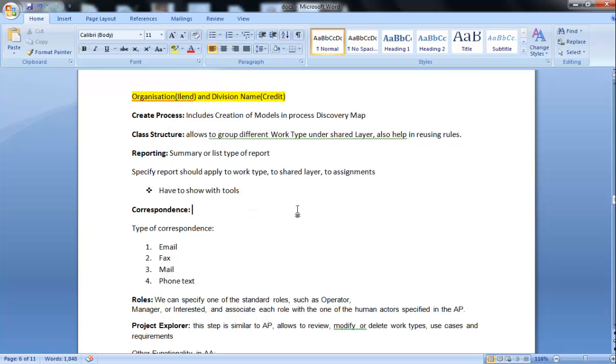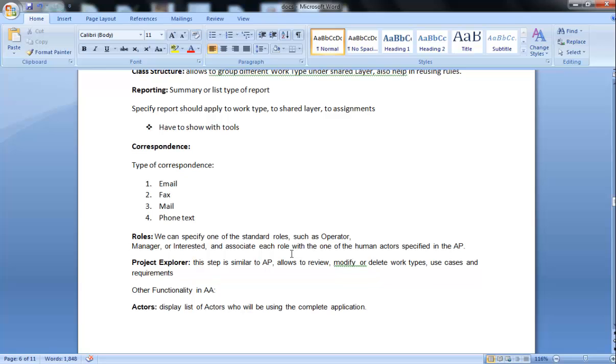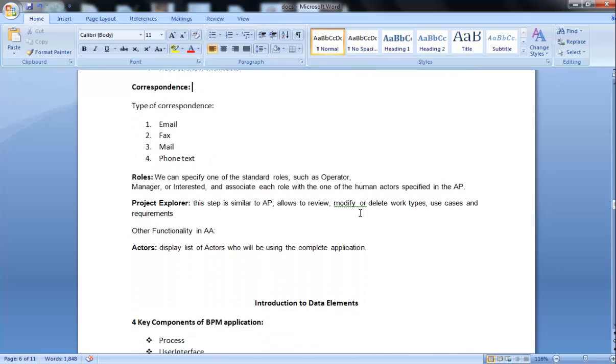Correspondence includes types of correspondence. As I already told, there are four types of correspondence: email, fax, mail, and phone text like SMS. Roles. We can specify one of the standard roles such as operator, manager, or interested, and associate each role with one of the human actors specified in the Application Profiler.